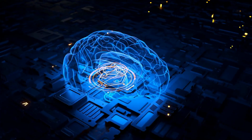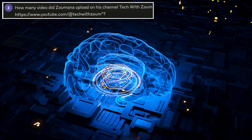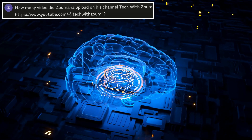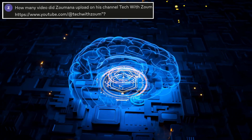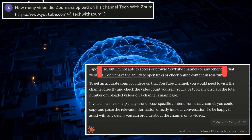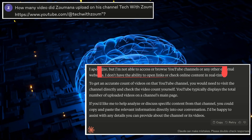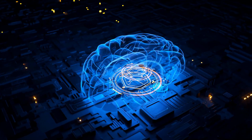Imagine asking your favorite large language model: 'How many videos did Zumona publish on his YouTube channel?' You will notice that it politely responds with 'I do not have access to external websites,' nor does it have access to real-time data. This is the challenge with large language models — they cannot provide information beyond their cut-off date.